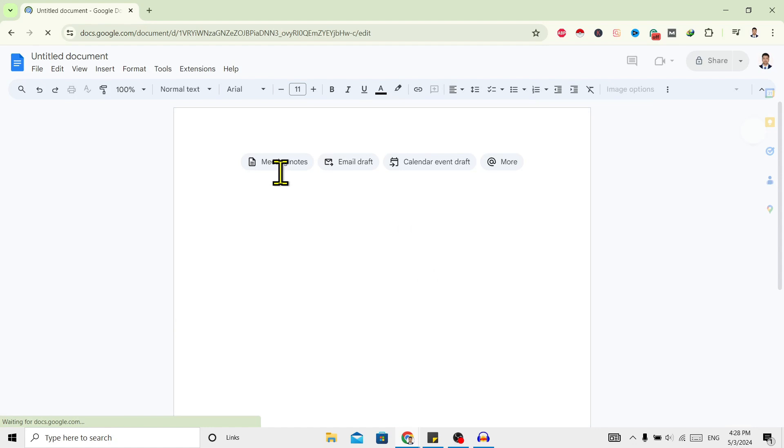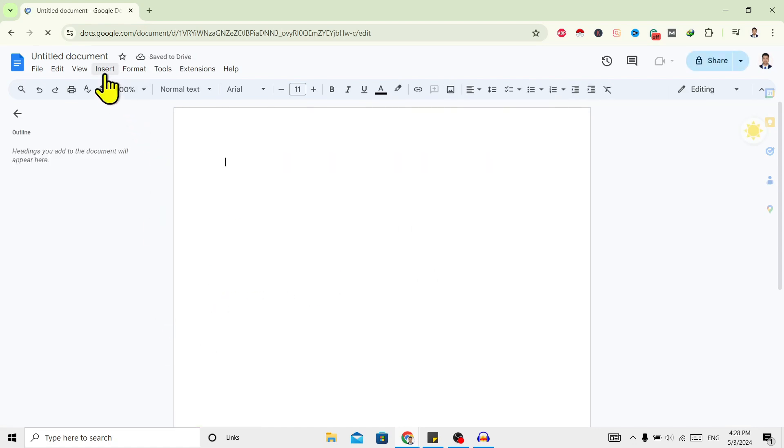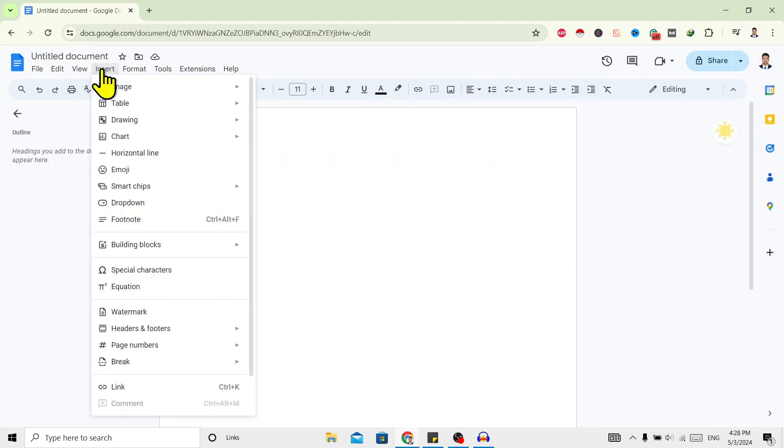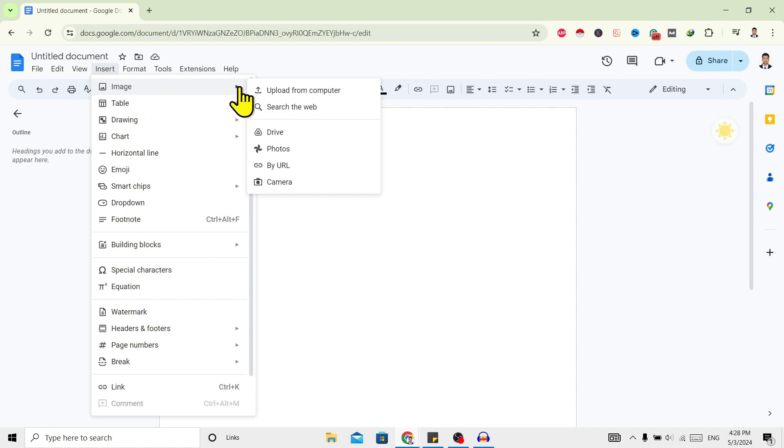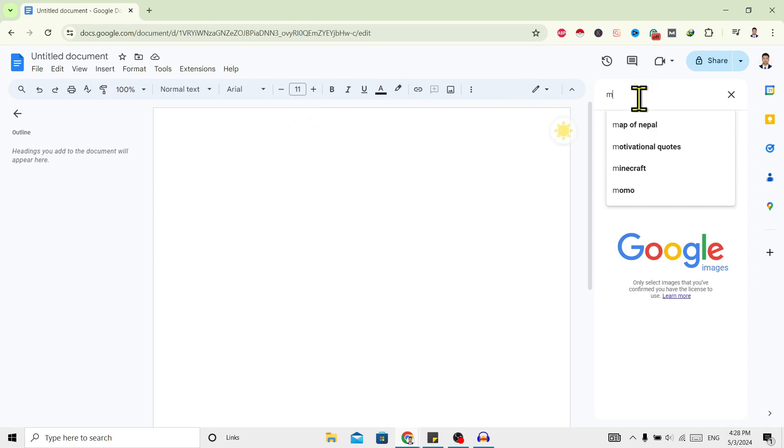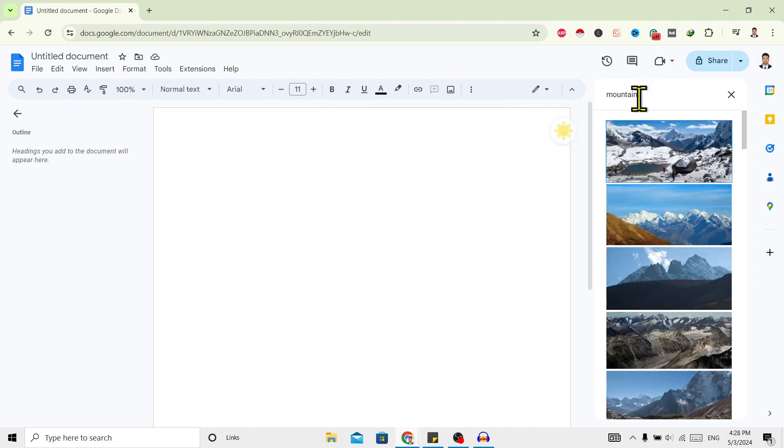This is my document and now I'll insert one image. For that, I'll go to Insert, go to Image, and click on Search the Web. I'll search for mountains.